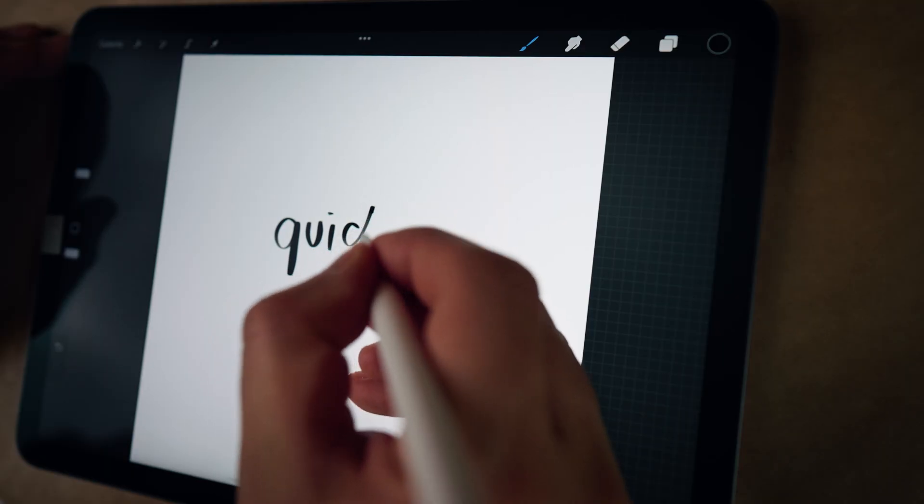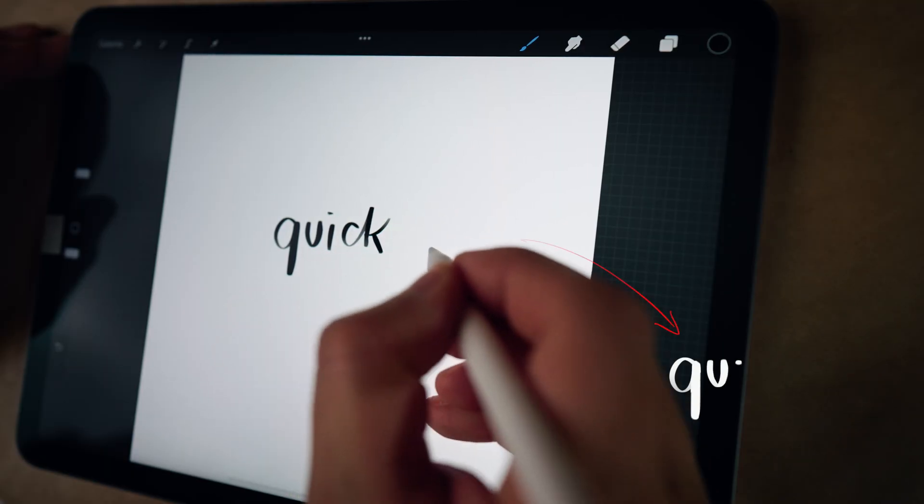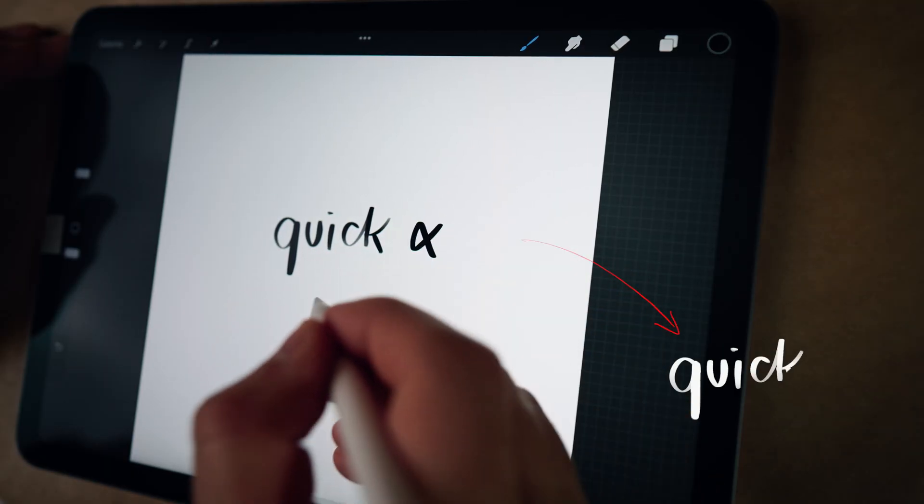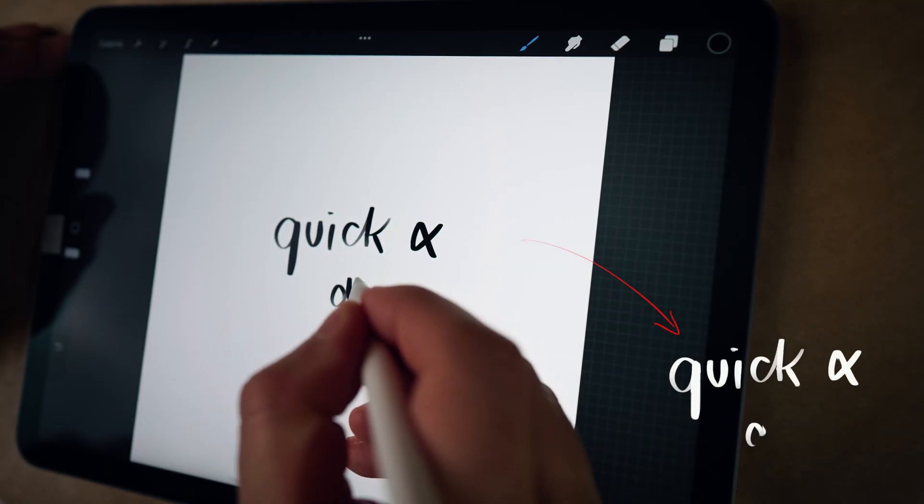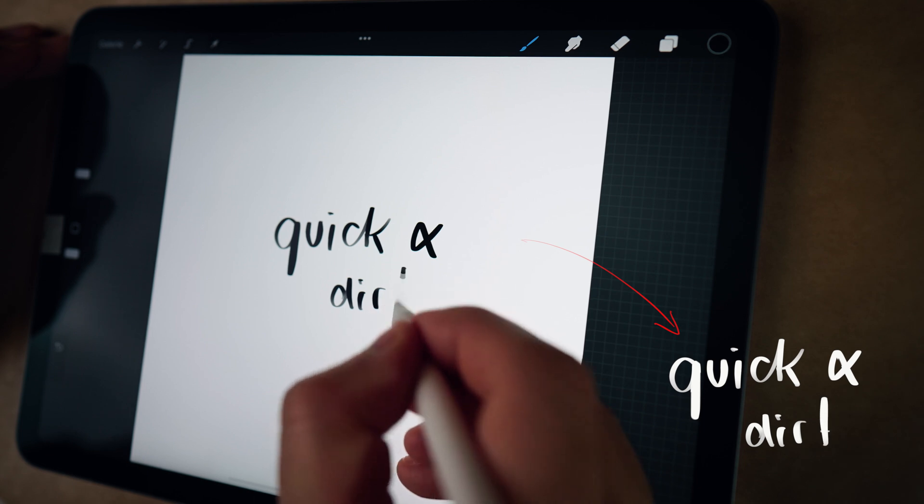Have you ever wondered how you can use your handwriting in your videos? Welcome to this tutorial, I will show you how I'm doing it.